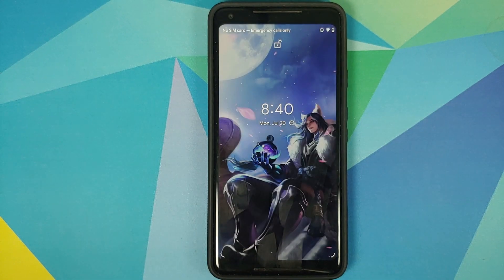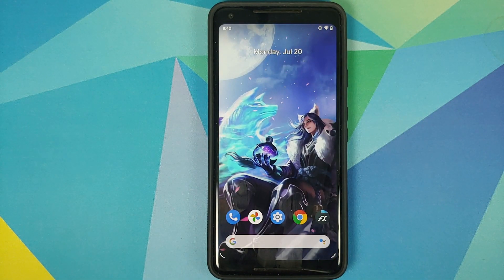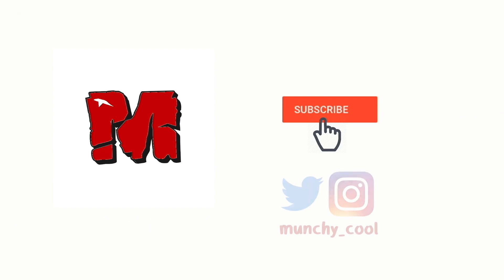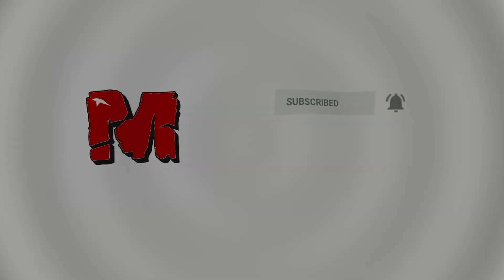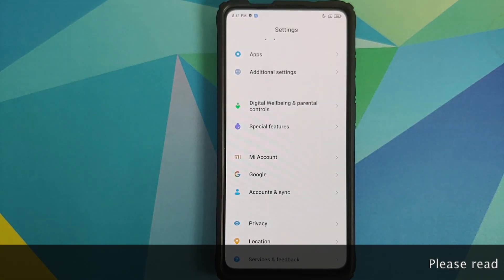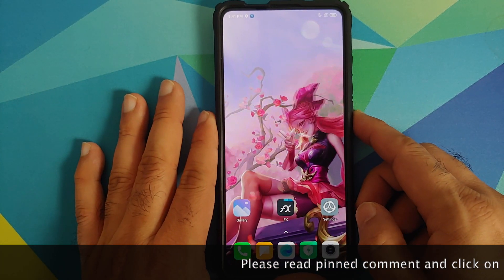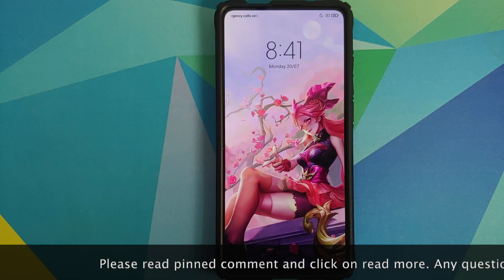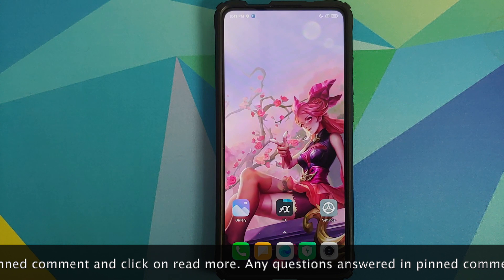What's up peeps, Munchy here back with another video. In this video I'm going to show you how you can install ASUS ROG Phone 2 live wallpapers on any Android device without having to root it.